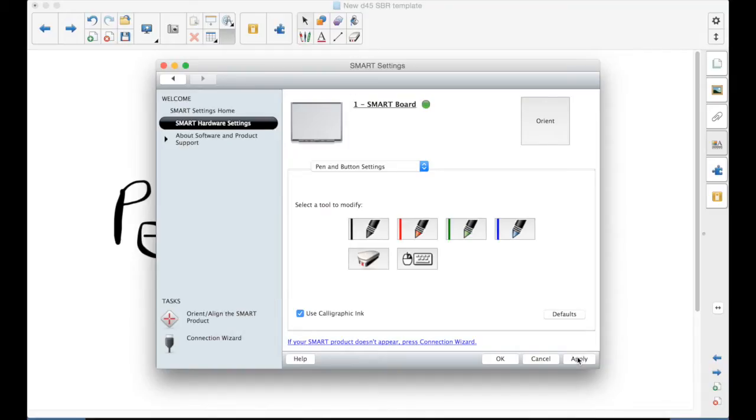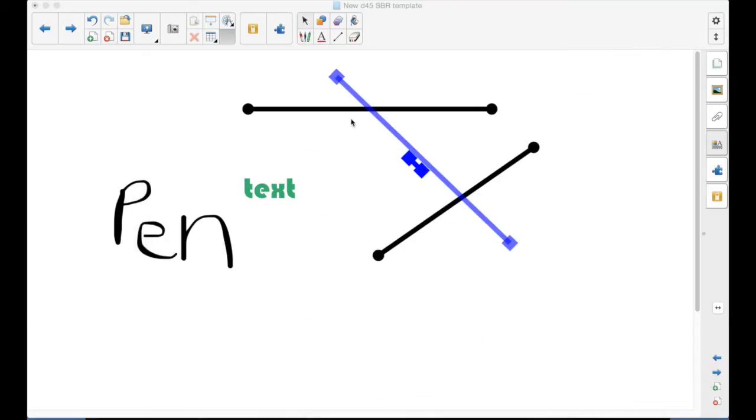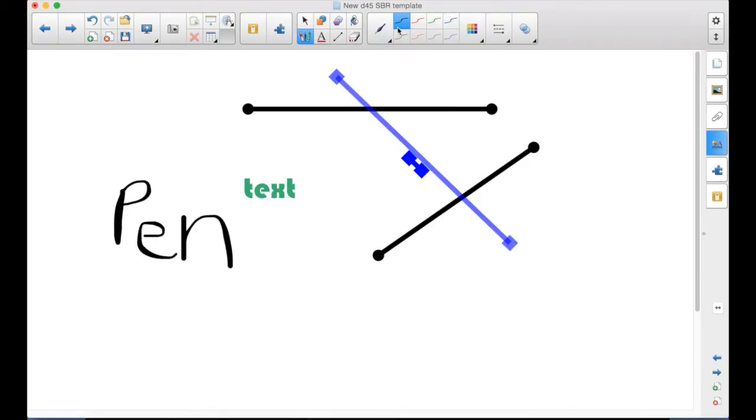Now if you Apply and then OK. Now as soon as you pick up a pen, it defaults to the calligraphic pen.